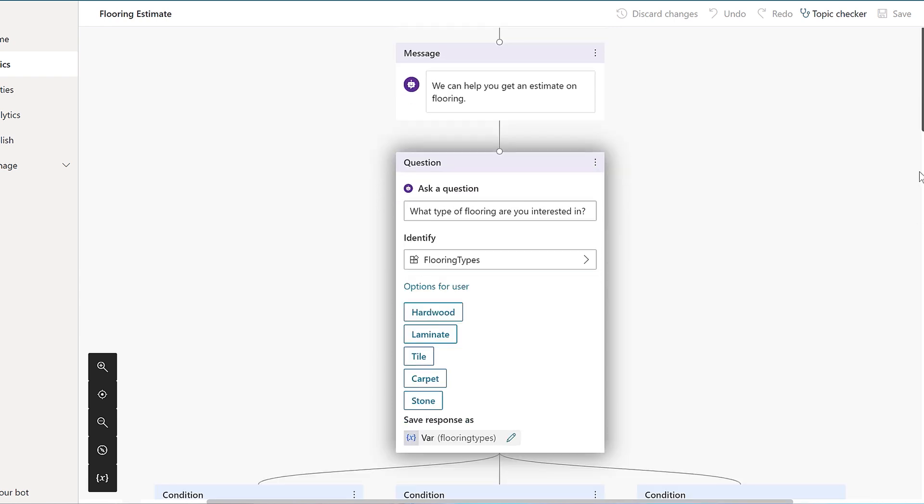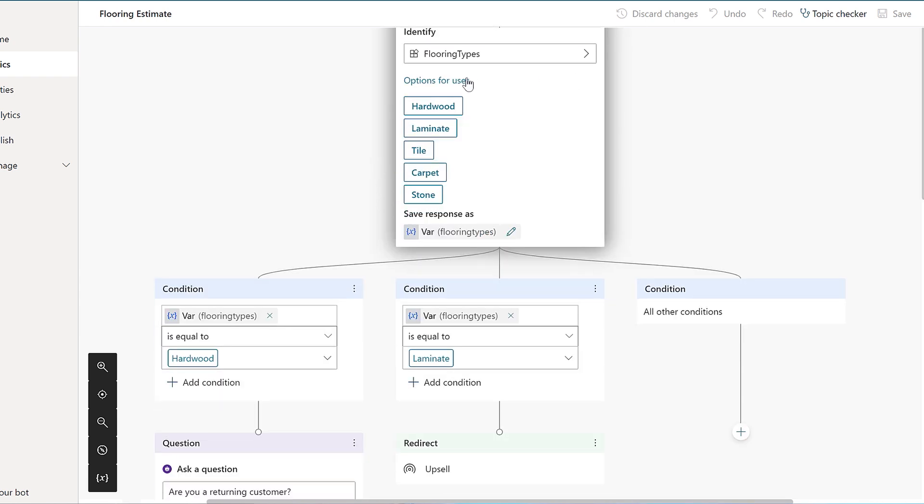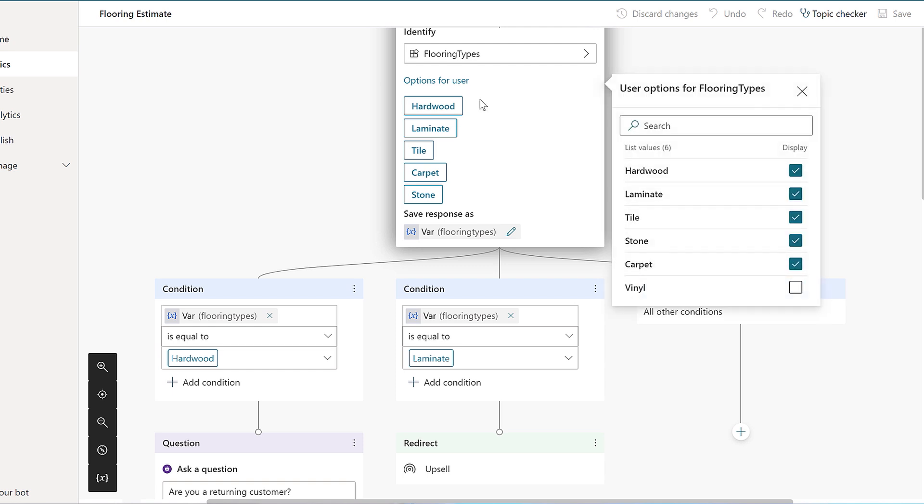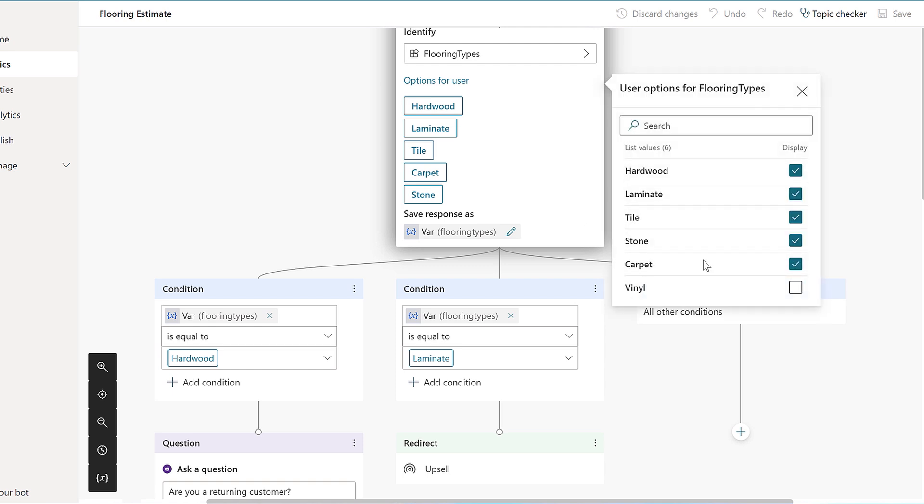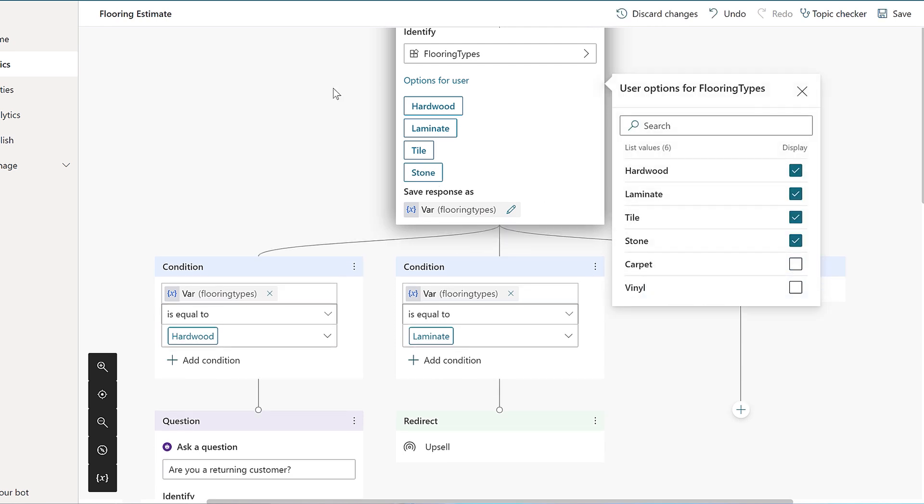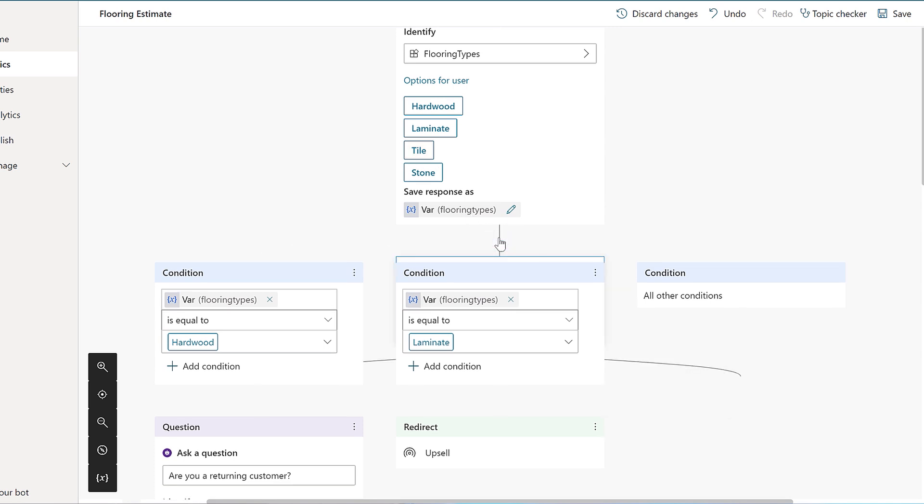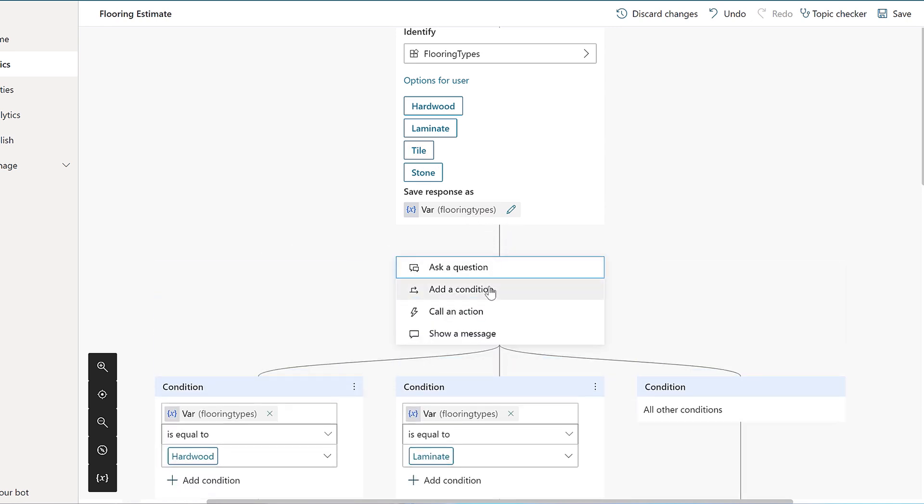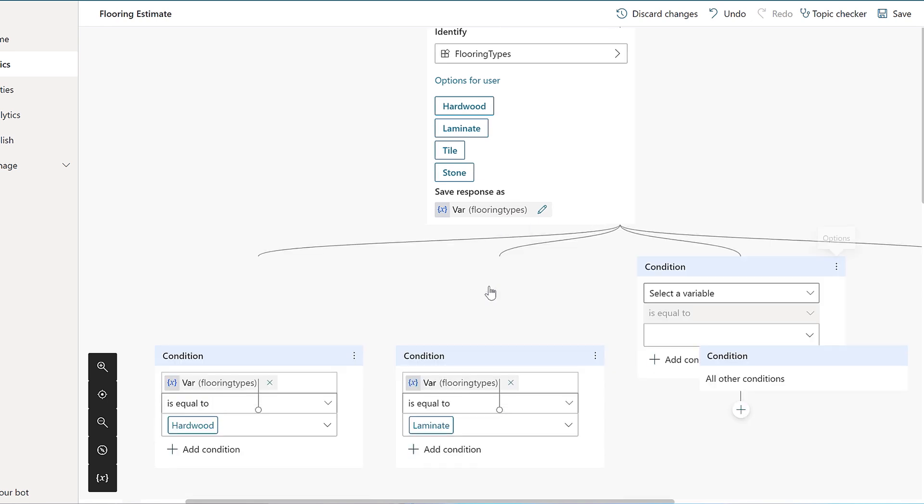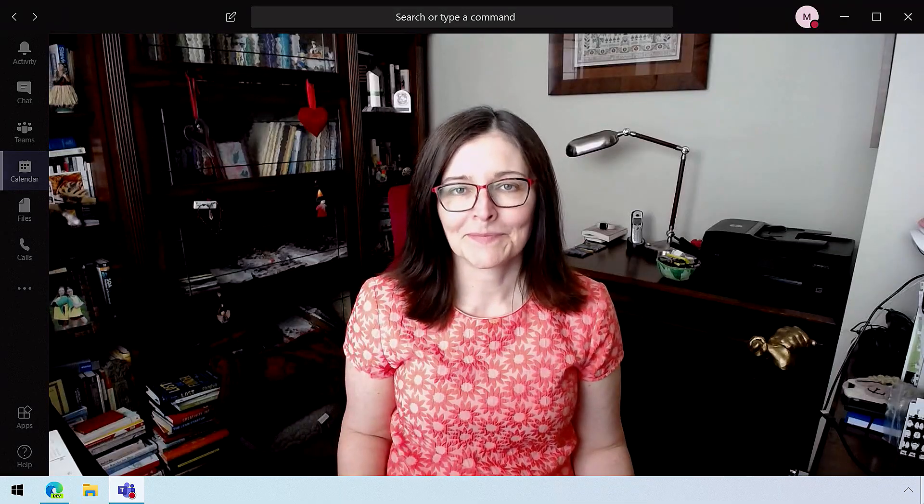For example, if I perhaps don't want to show carpet as an option, I can deselect it. You can also see here a couple of conditional branches for hardwood and laminate, but I have nothing for tile. So, I'll go ahead and add a conditional node for that, and it will create a new branch for me to populate. And all this kind of helps make that bot interaction more natural, right?